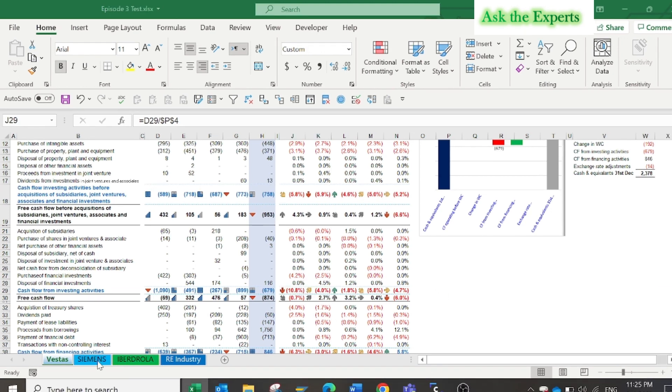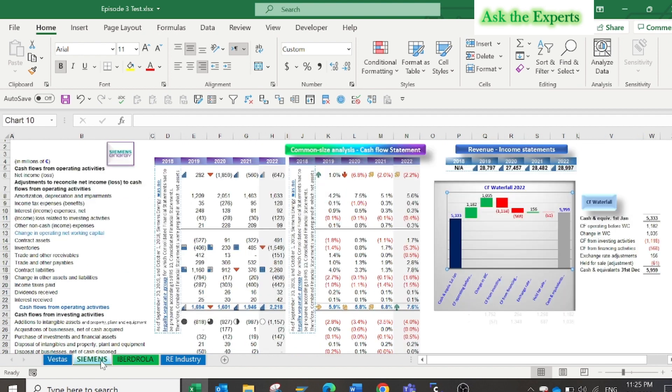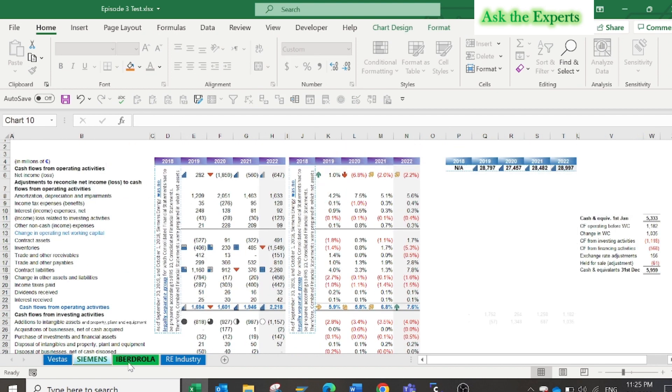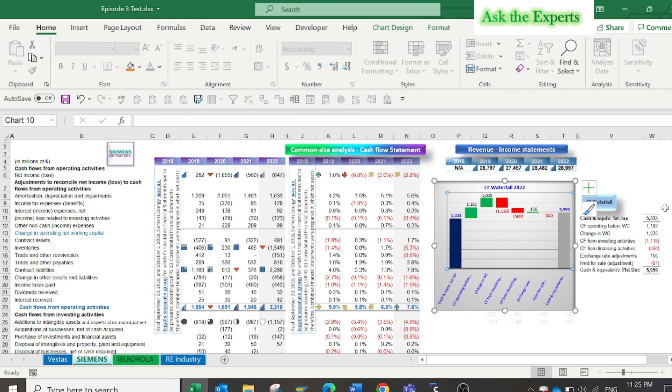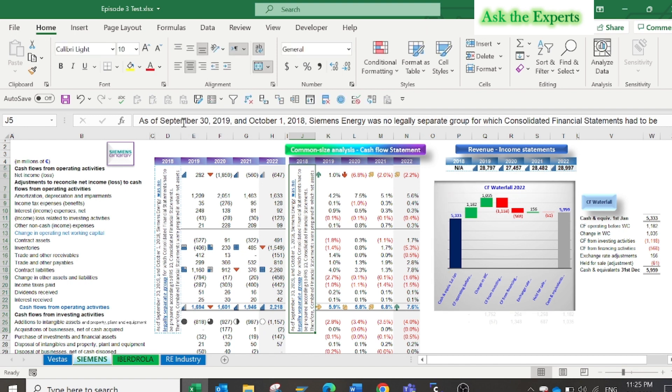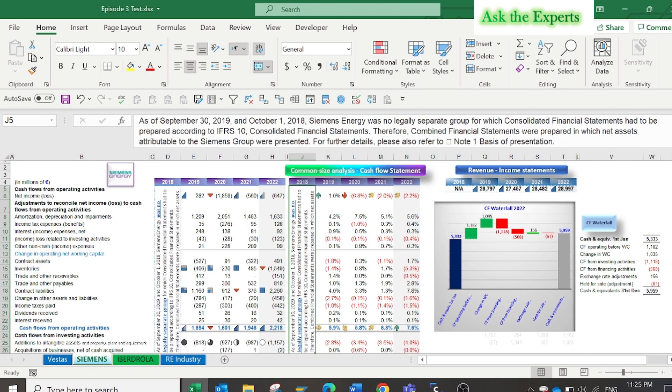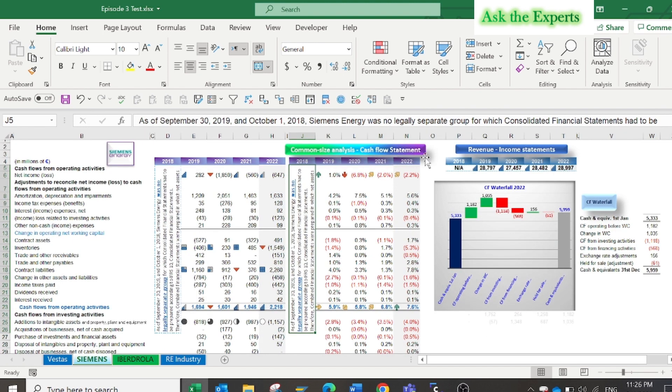I have applied the same concepts to another two global case studies: Siemens Energy and Ebert Roller. But take into consideration that as of end of September year 2019 and first of October year 2018, Siemens Energy was not a legally separate group for which consolidated financial statements had to be prepared according to IFRS 10. So I have applied just four years common size analysis.